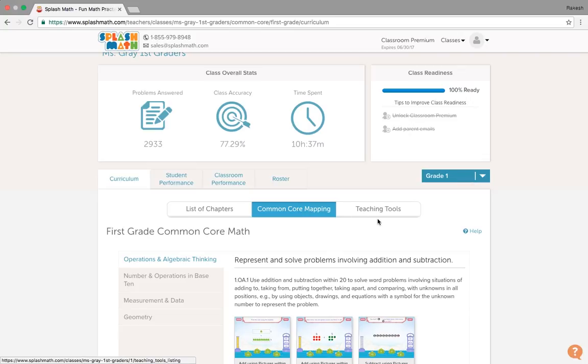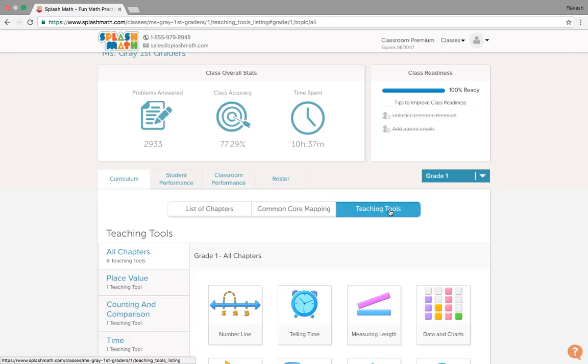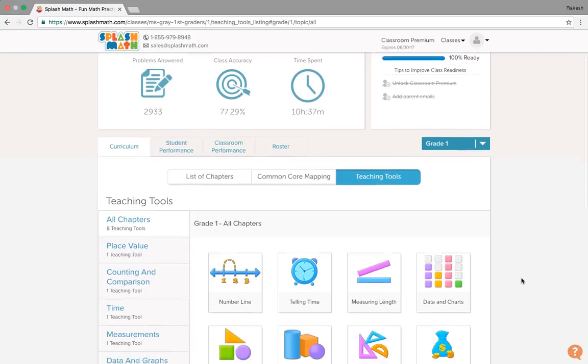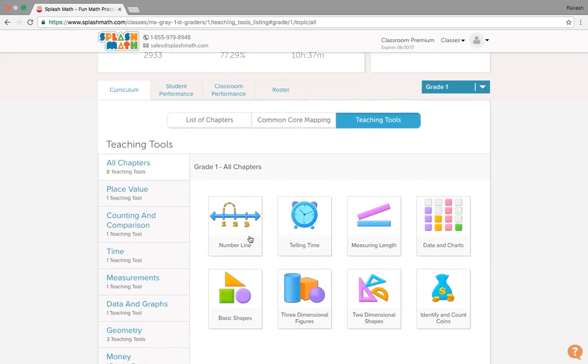For teachers, we have teaching tools. These are the basics and the fundamentals which help teachers to make students learn the mathematics basics before they actually log on to this dashboard and start practicing mathematics.